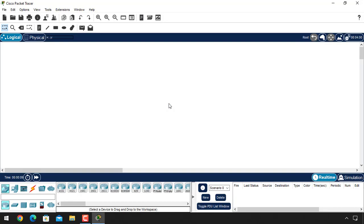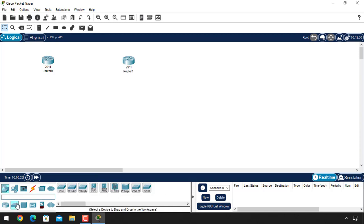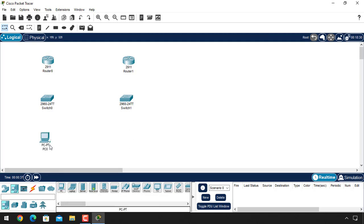In this Cisco Packet Tracer setup we will take two routers, two switches, and two end devices, and we will connect them up. I am using the 2901 series router, and for the switch I am using the 2960 series switch.